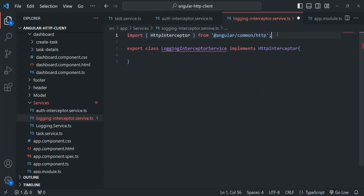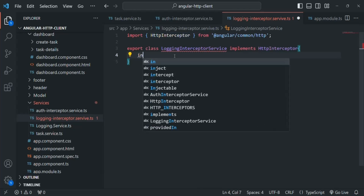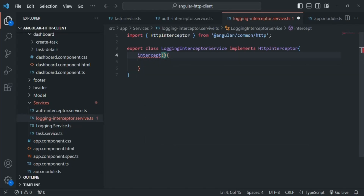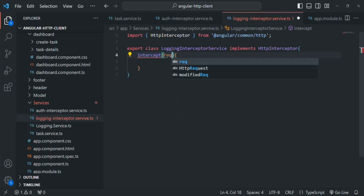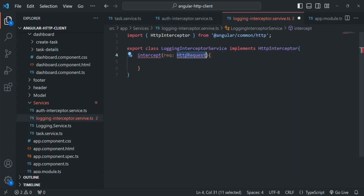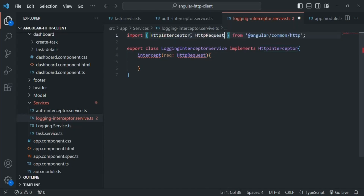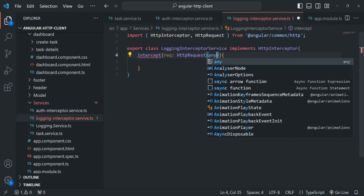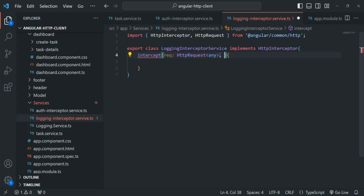Since we are implementing the HttpInterceptor interface, it enforces us to implement its intercept method — this we already know from our previous lectures. This intercept method receives two parameters. The first parameter is the request object of type HttpRequest, imported from angular/common/http. It is a generic type, so we specify 'any' since we want to execute this interceptor for all kinds of requests.